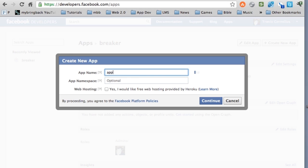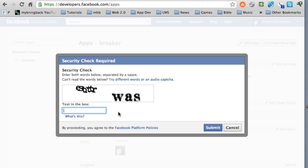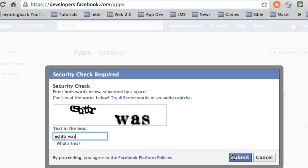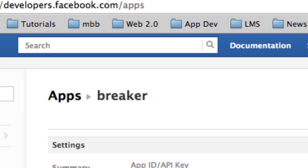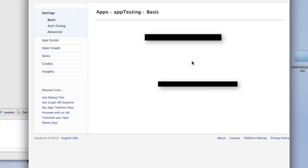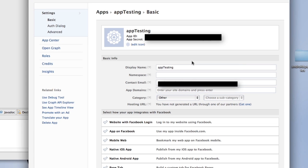So we're going to call this like app testing, something like that, or whatever you guys want to have your name be. And we got to verify stuff. Hopefully that's right. Sometimes I can't read those, but I guess it's doing its job.